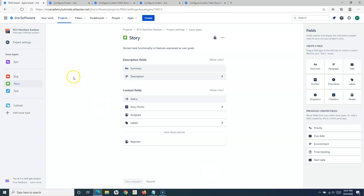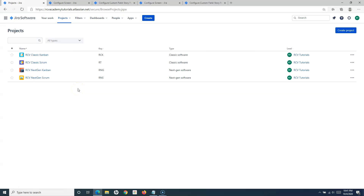I have covered all major project types — Next Gen Scrum, Next Gen Kanban, Classic Scrum, and Classic Kanban — and shown how you can customize and add the story points field for any issue type. The recommended approach is to have story points only for Stories and Epics, ideally just for Stories. But in case your project requires it for other issue types, now you know the steps to configure the story points field in any project in Jira Cloud. That's all for this tutorial — hope you liked it, please share and subscribe, thank you for watching.